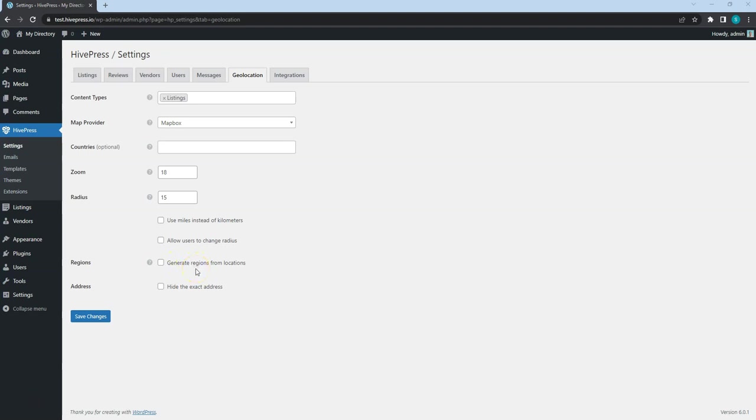But if you want to enable search by regions, such as countries, states and counties, you should check this option. When enabled, this will automatically generate pages similar to categories in the listings regions section. And each region will display listings from the current region.